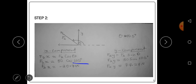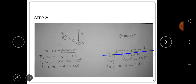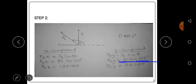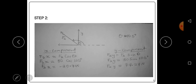Punching 80 cos 105 on the calculator gives us negative 20.7055..., so the x-component of Force 2 is approximately negative 20.71 newtons. The y-component of Force 2 is F2 sin θ = 80 sin 105, which gives us 77.274..., approximately 77.27 newtons.